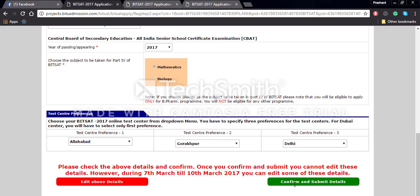You will then be given a security warning to check the details you have entered carefully, and then select the 'Confirmation of my details' button.